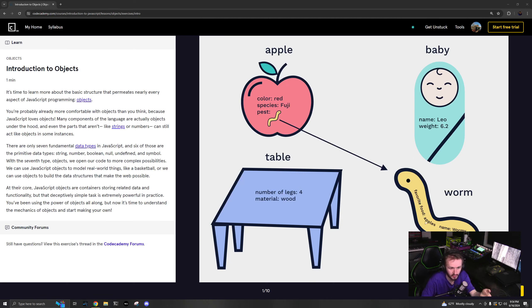Let's use the dot operator to access the numCrew property. In order to access something inside of spaceship, we have to use the dot operator. So console.log spaceship dot numCrew. This dot operator is accessing the numCrew value inside of spaceship, which is going to be five. If I run this, it should say five.